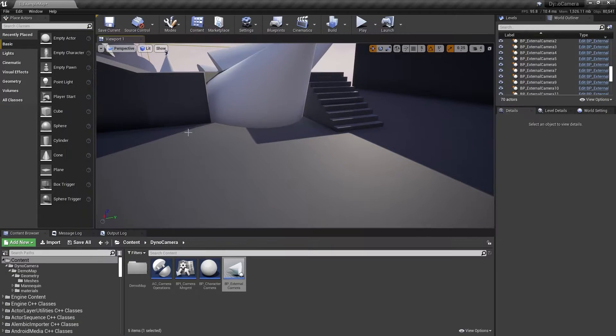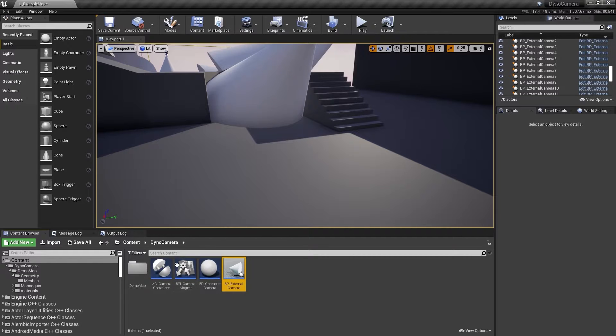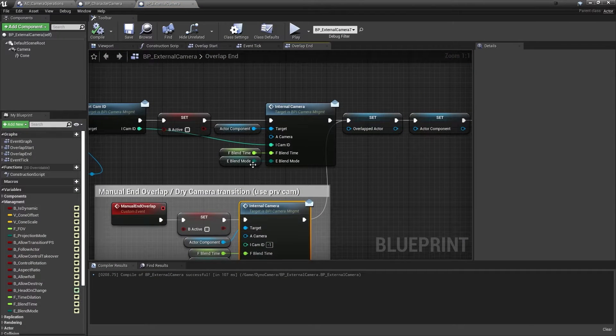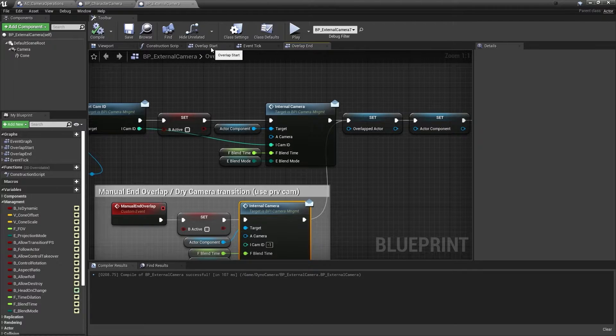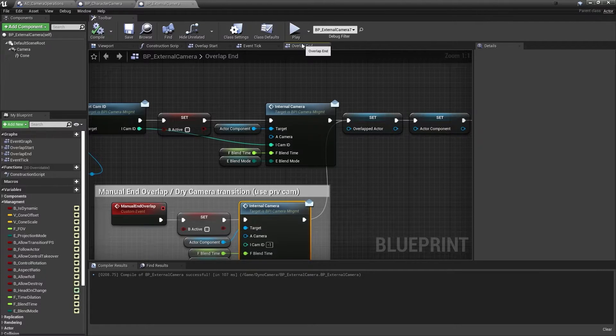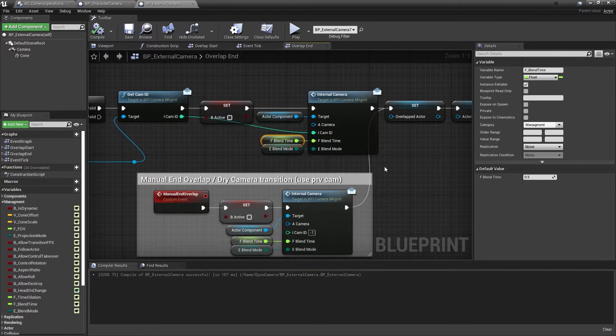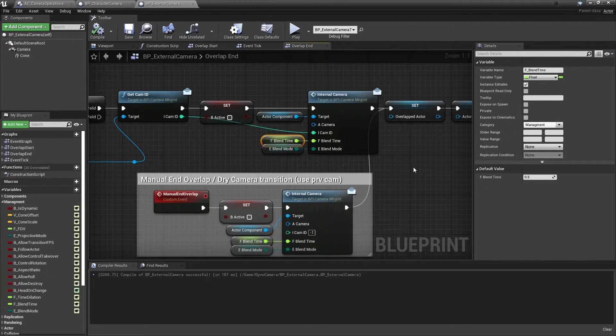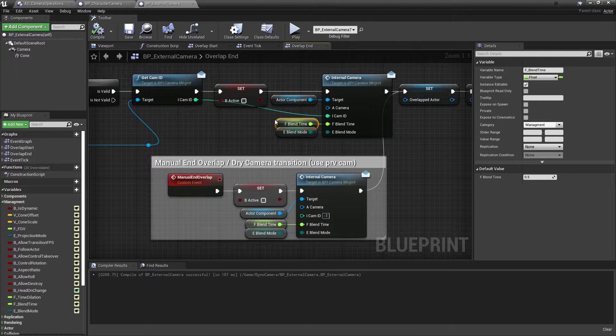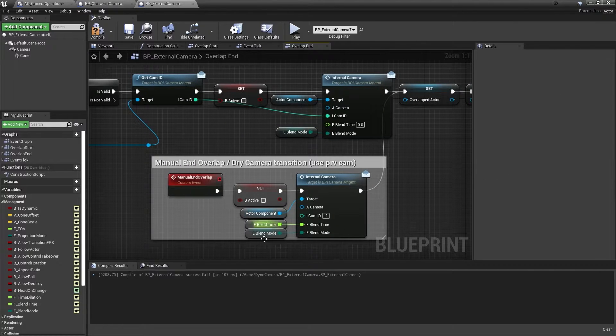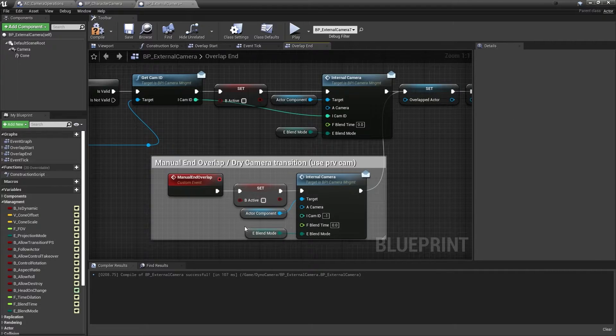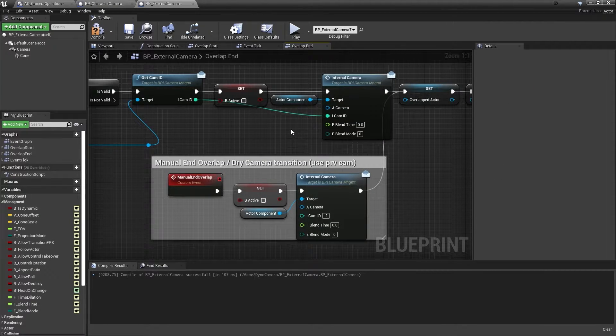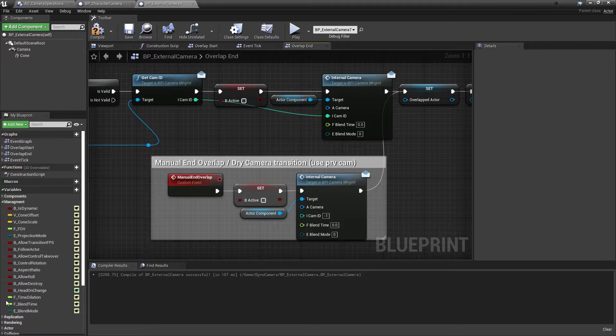So technically you could modify the plugin further to change the in and out process and provide a different out of the external camera than you provide an in. To do that, you would just go into the overlap end and modify the blend time here to a different variable that you would use for blend out time. And for the purpose of getting this done, let's just do it. Since this is going out, I'm going to delete this as well and add a blend out.